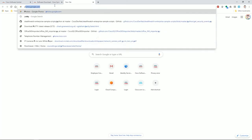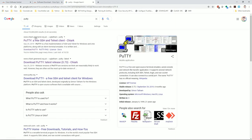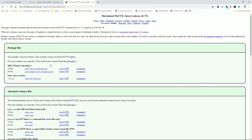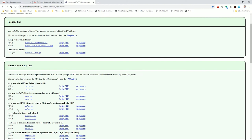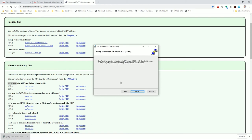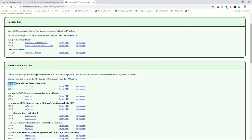Next, download PuTTY. Just type PuTTY in your browser — it's chiark.greenend.org.uk. Download version 0.73. The PuTTY package includes a pre-made MSI installer for Windows. The only two pieces we really need are PuTTY and PuTTYGen, but installing via the MSI gets everything. I'll download and run the MSI installer — I already have PuTTY installed so I'll do a repair to refresh everything.